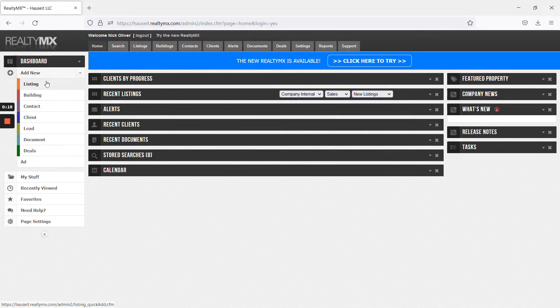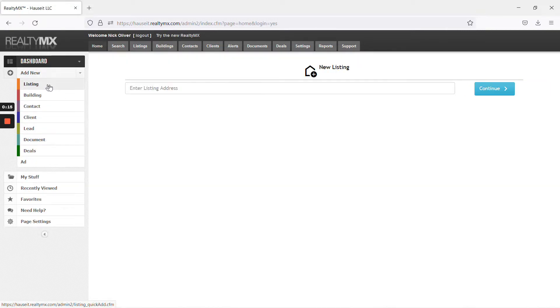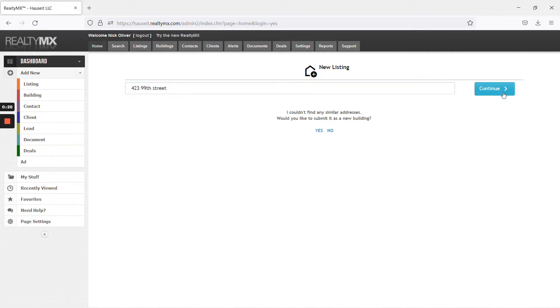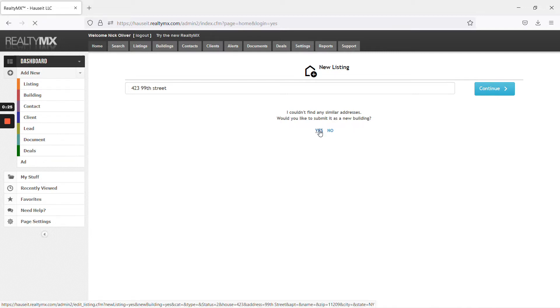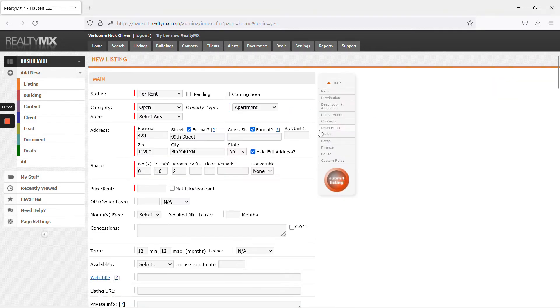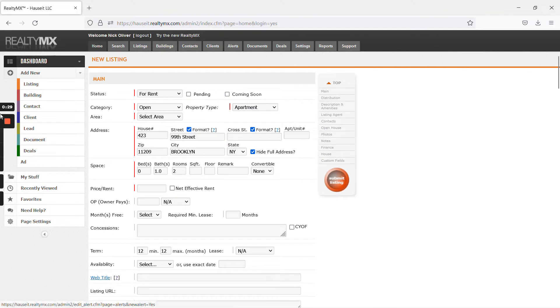Hit add new listing, and then this is the address. If you take a look it says you couldn't find any similar addresses, would you like to submit this as a new building? So yes. This is a standalone building, probably hasn't been listed before.